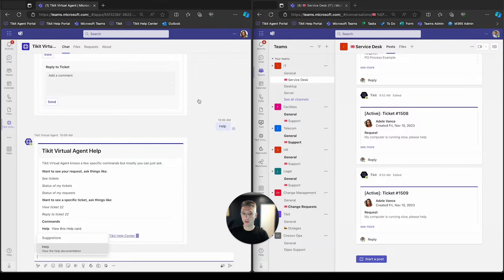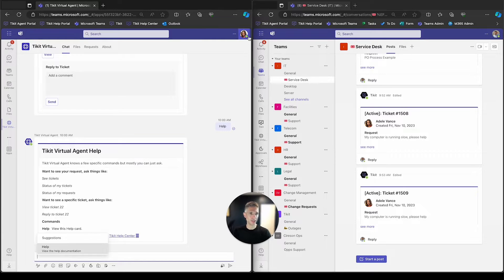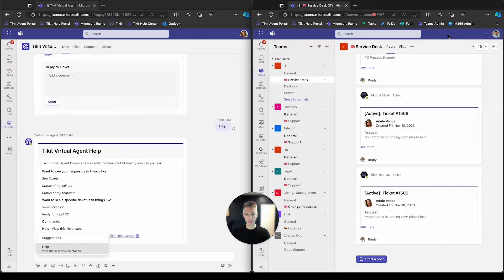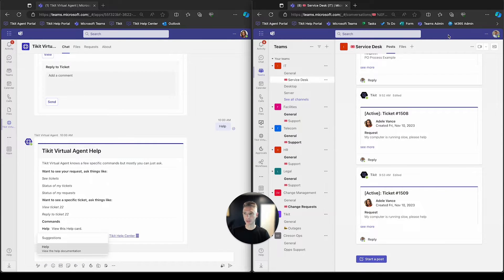On the left-hand side here, we have Adele. She is my end user in the business. She'll be asking for stuff from the business. And on the right-hand side here, we have Diego. He is my agent in the business, and he'll be receiving those requests from the business.